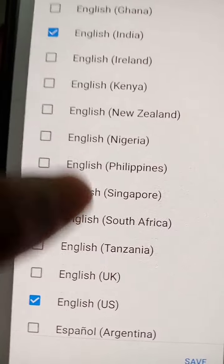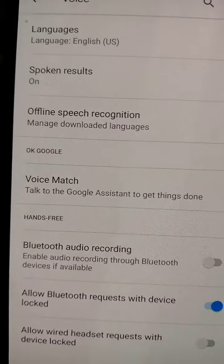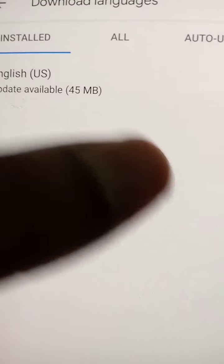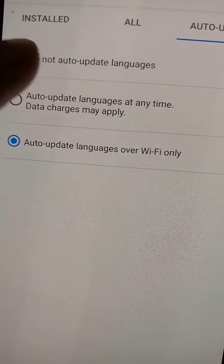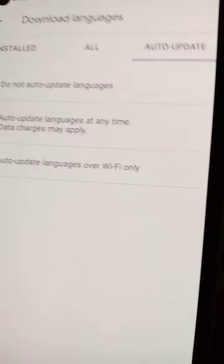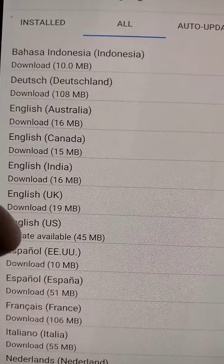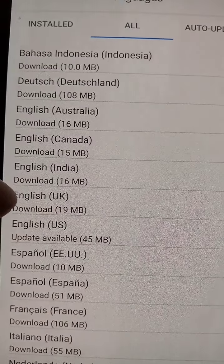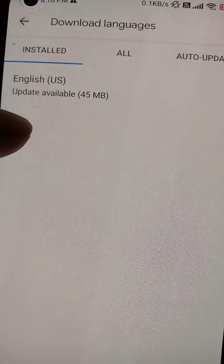In Offline Speech Recognition, you will see the installed languages. Set just one language as primary. In the auto-updates option, select 'Do not auto-update languages.' This way you will have fewer problems. You should see only one language downloaded and only one update available.